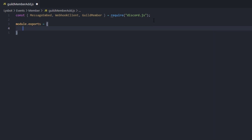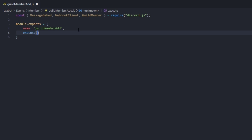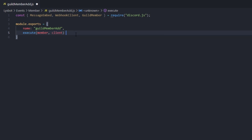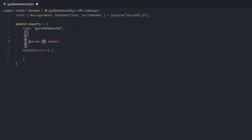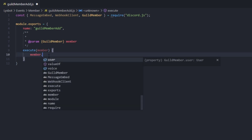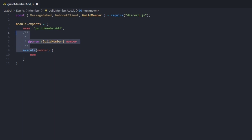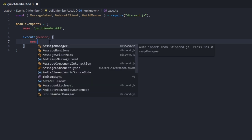We're gonna set module.exports. The name of the event is obviously gonna be guildMemberAdd. If we spell it wrong, our event handler will automatically validate the name — no problem. We were using the event and command handler created in the last few episodes. For execute, we can remove the client because we're not gonna be using it. Let's create our parameter so GuildMember can auto-complete — for example, member.user. If you didn't have the parameters it won't auto-fill.